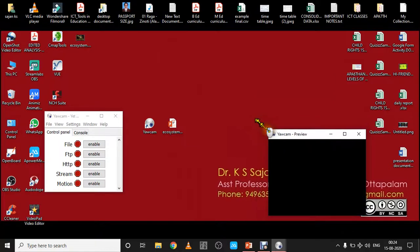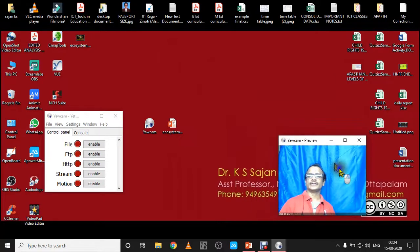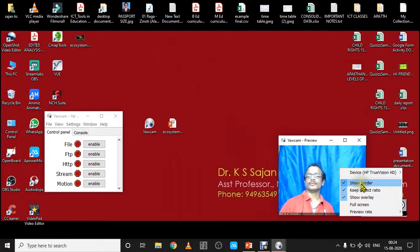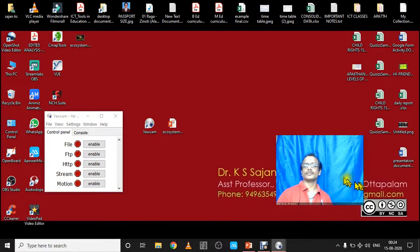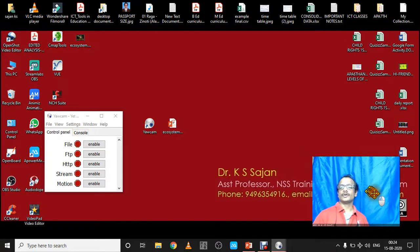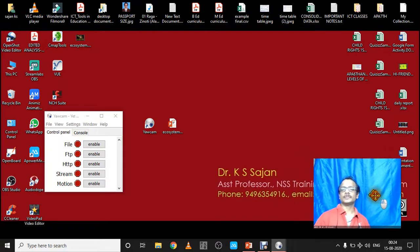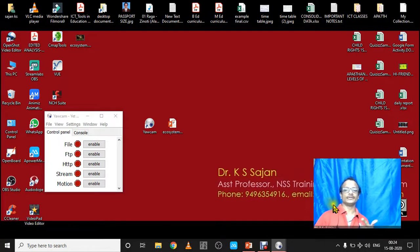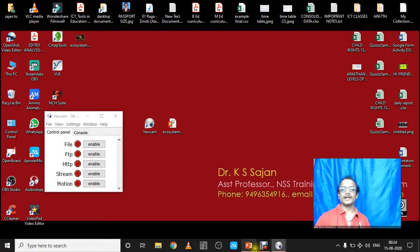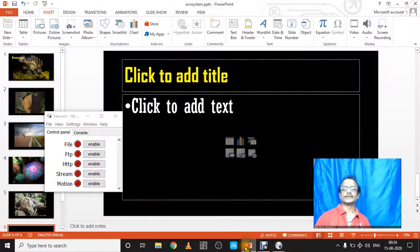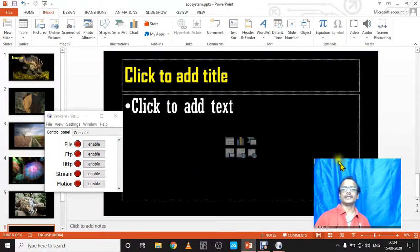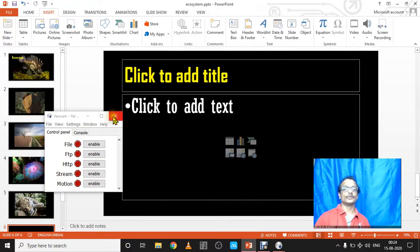Now I can reduce the size of the camera up to a particular size, and I can remove the border—show border or remove border. Now place it at a particular position.